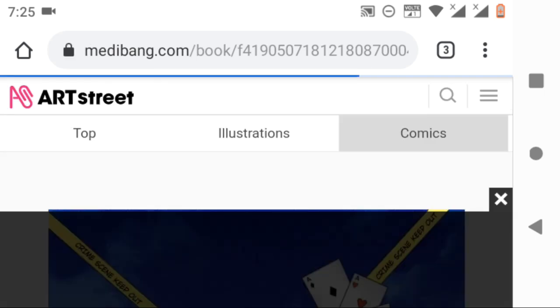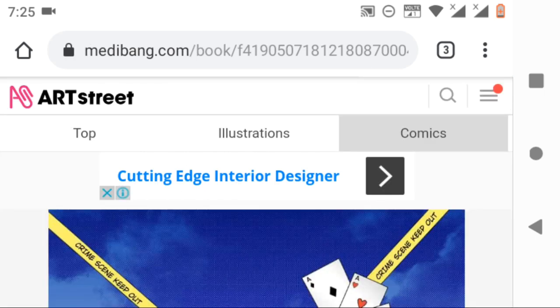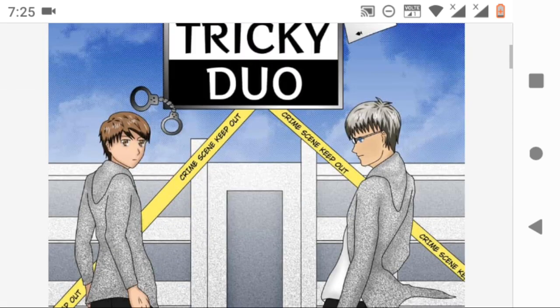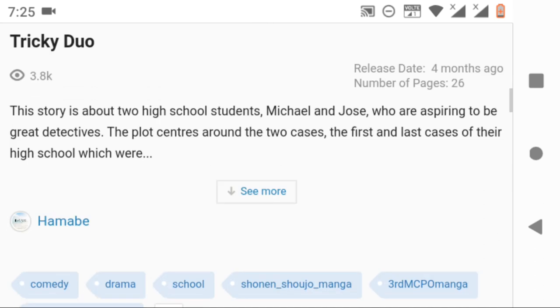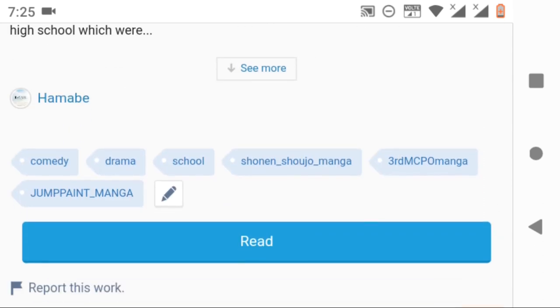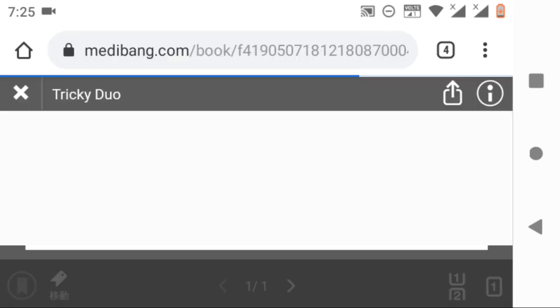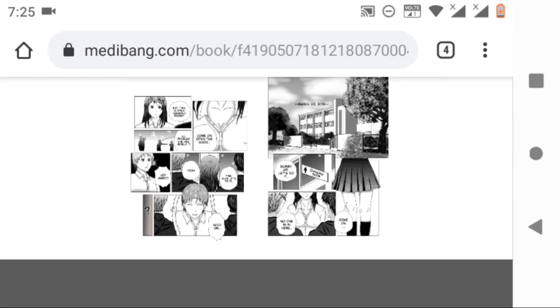It will direct you to the page and you can see a read button. Click on it and you can read your comic.